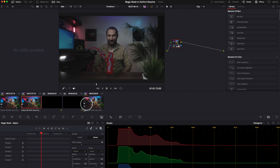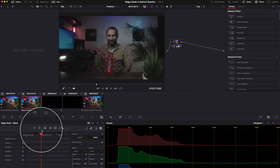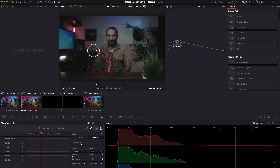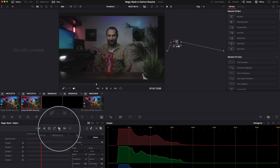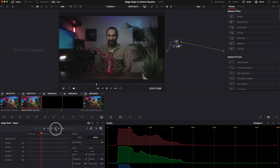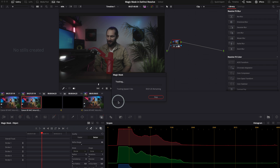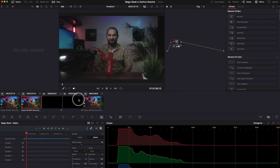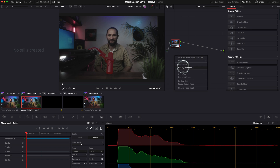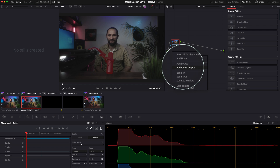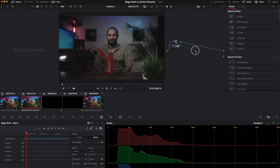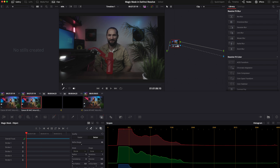Now we need to track this mask. Go to the tracking controls — this is our reference frame. You can track forward, backward, or both. The easiest way is to track both, and DaVinci Resolve will go forwards and then backwards automatically. Once tracking is done, it's very important to create an alpha output. Right-click and click 'Alpha Output,' then drag the dot and connect the line to the alpha output.